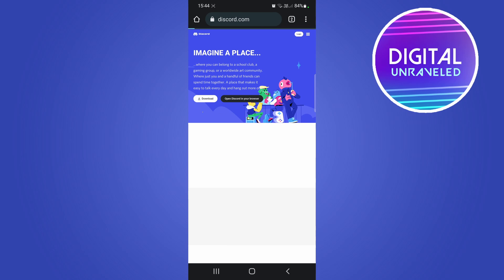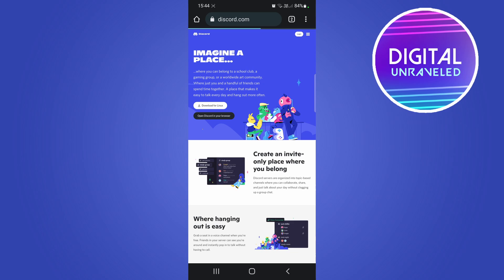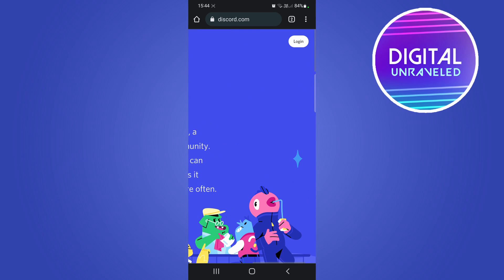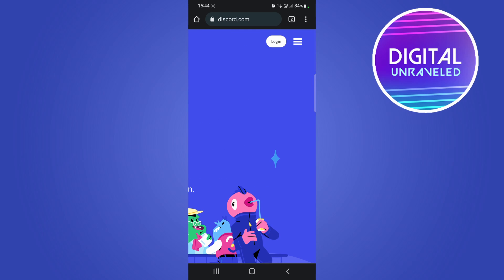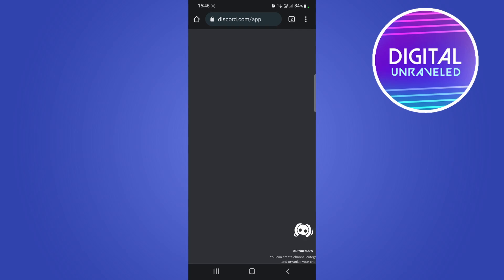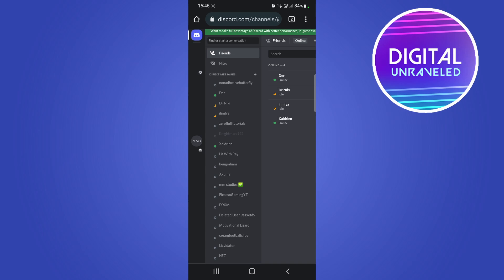So you can do it on your mobile phone apparently. If I go to the top right and click on log in, I'll just log in real quick. Right now I'm logging into my Discord account on my mobile phone using the desktop site.